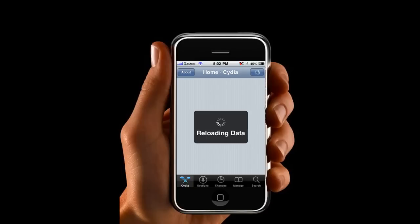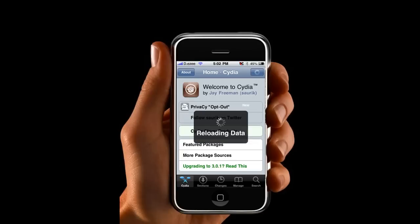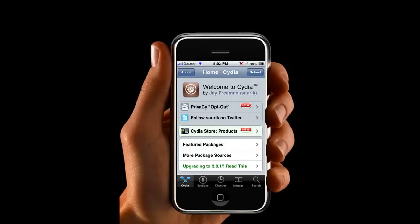Just bear with me for one minute just so I can reload the data. Just give it one more minute. Okay.